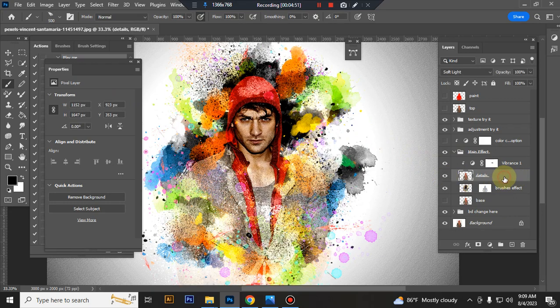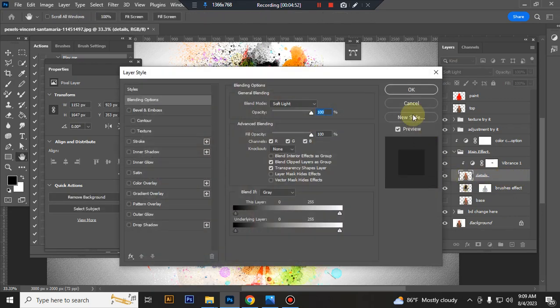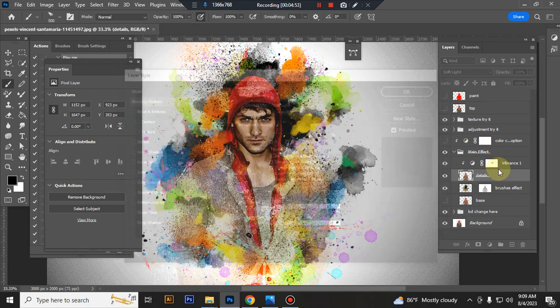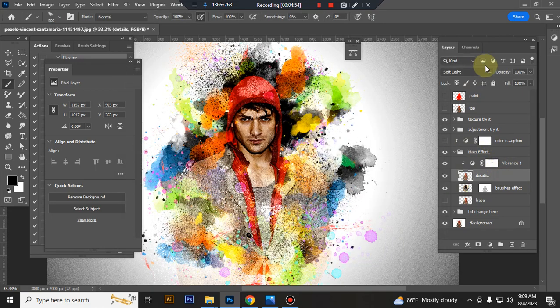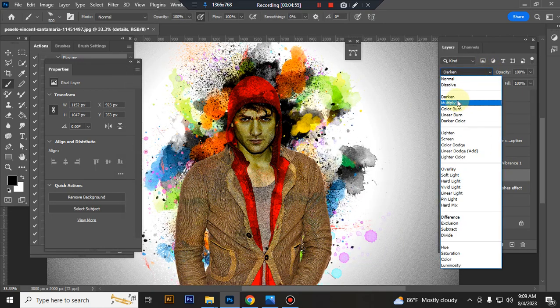Details folder, details layer. You can also change the blending option.